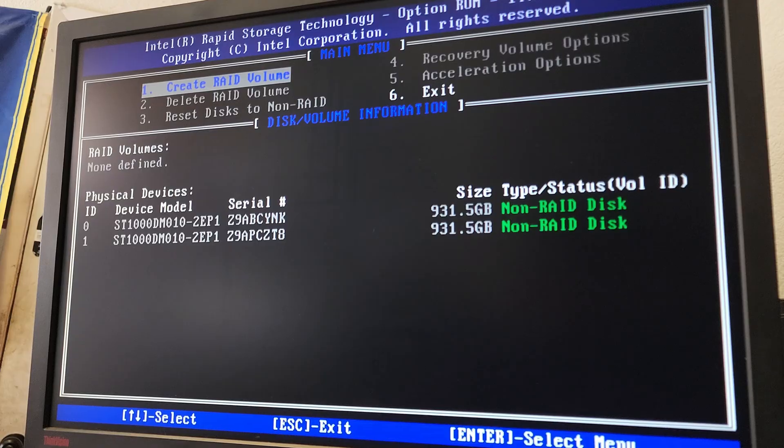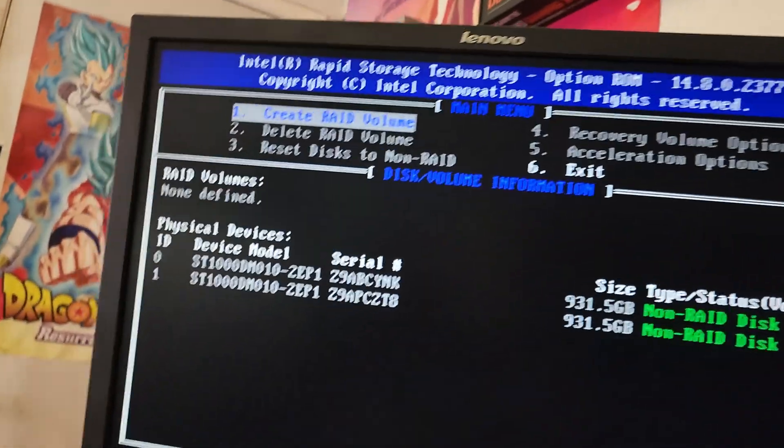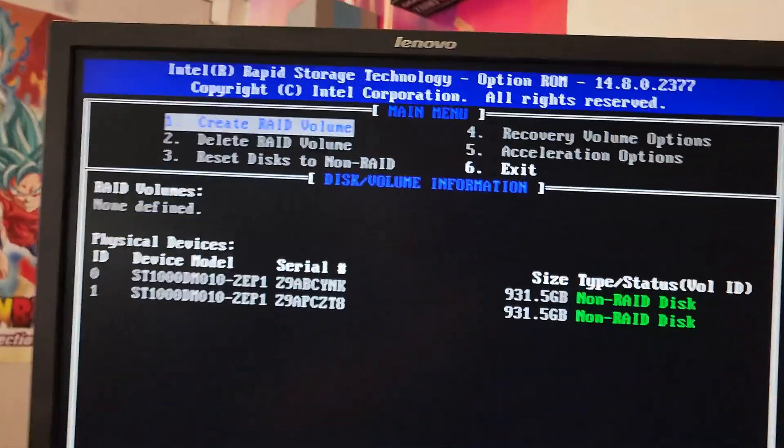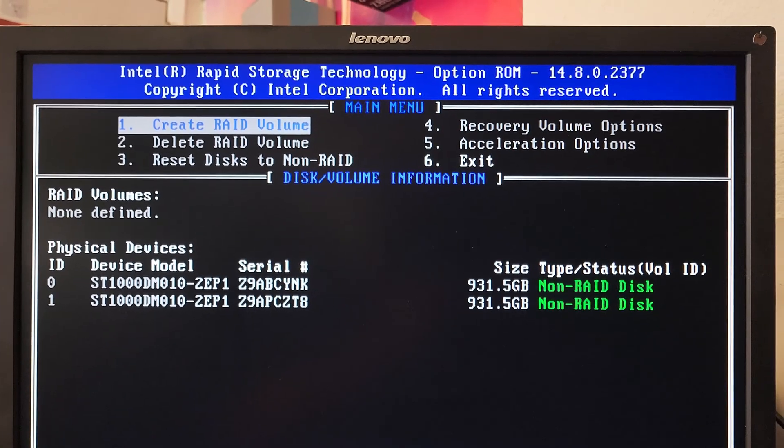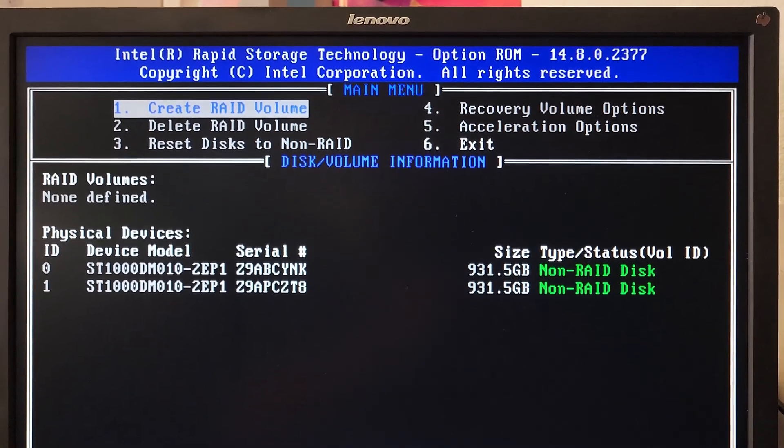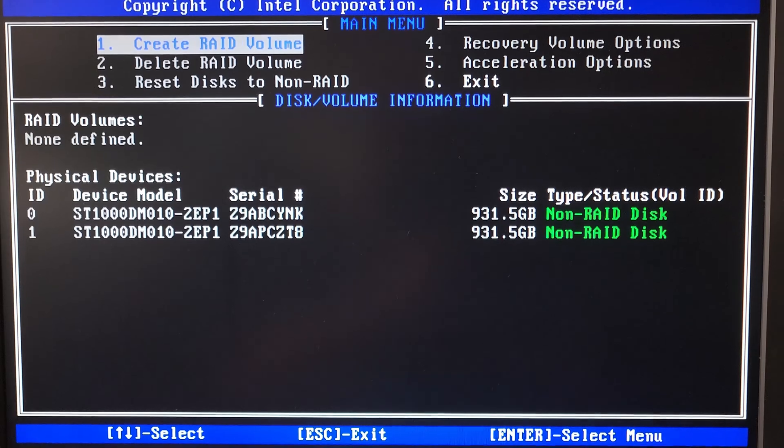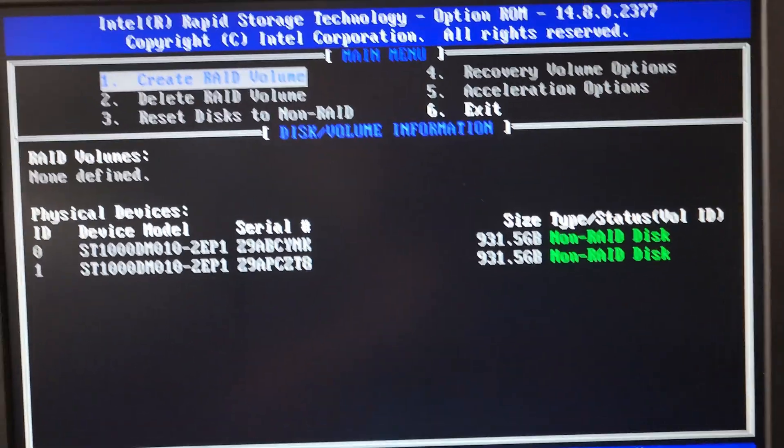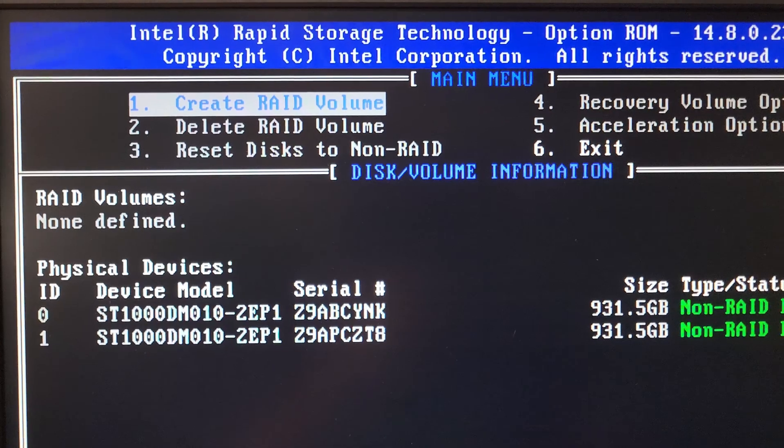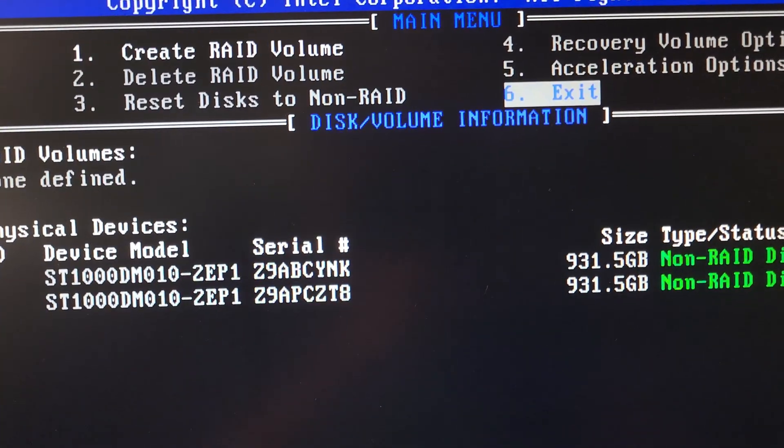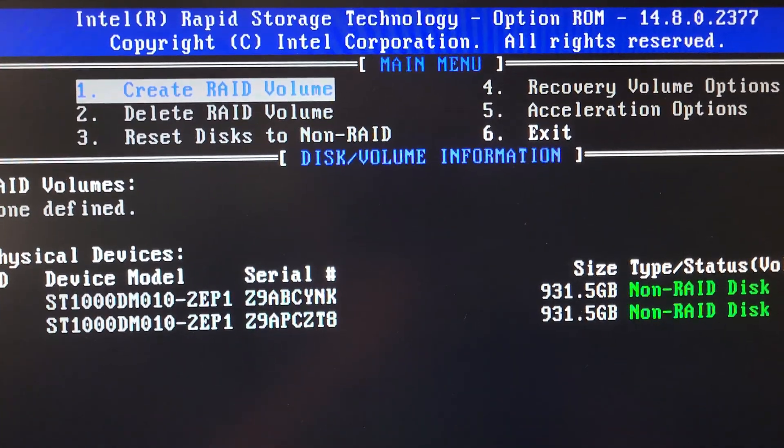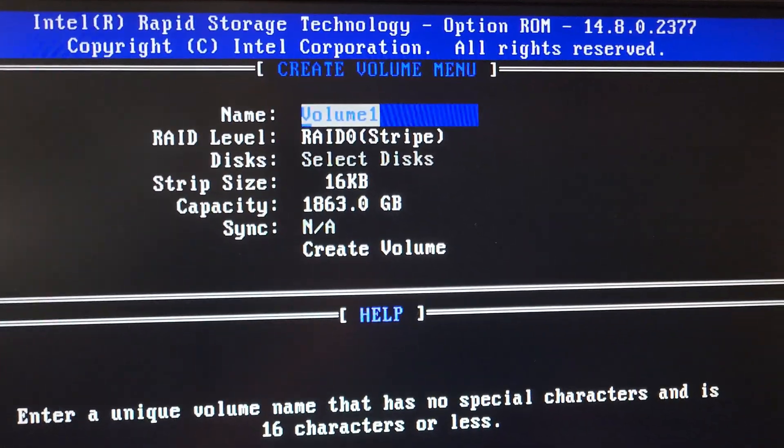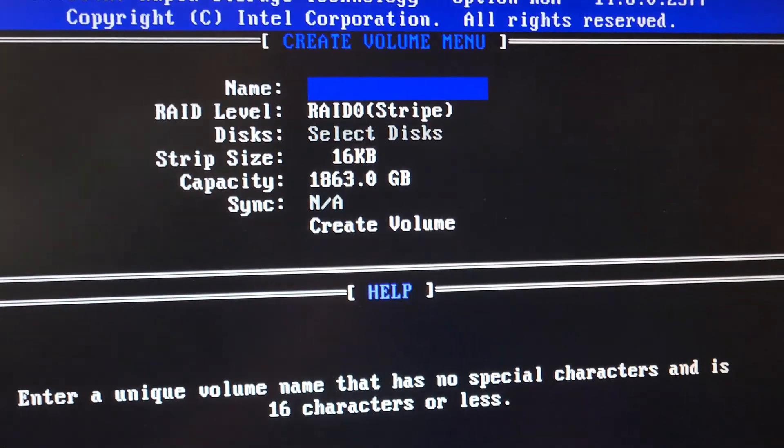All right, so this is the RAID menu: Intel Rapid Storage Technology. Here is how you set up your RAID. What we want to do is number one, create a RAID volume. You want to go ahead and click enter on your keyboard.